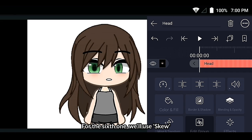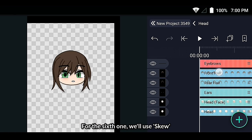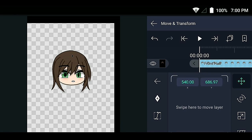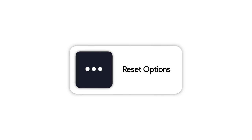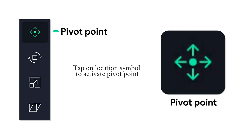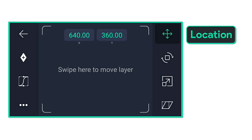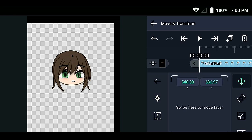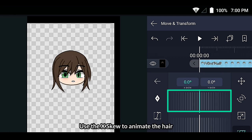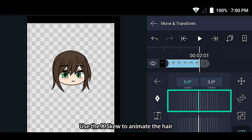For the sixth one, we will use Skew. Use the skew to animate the hair.